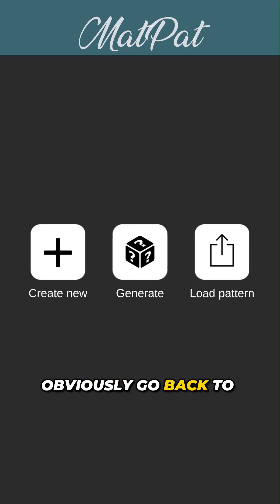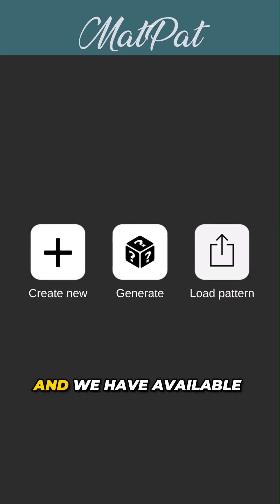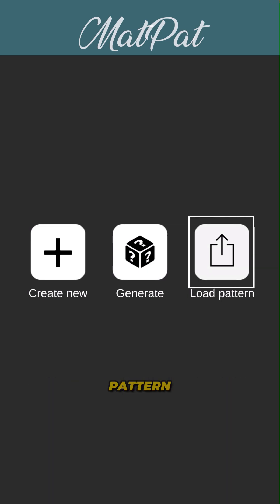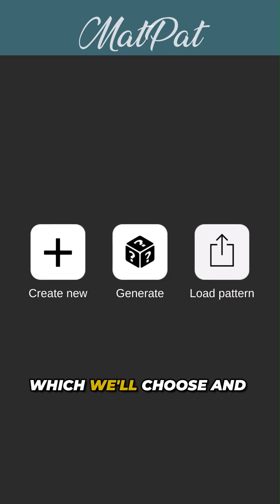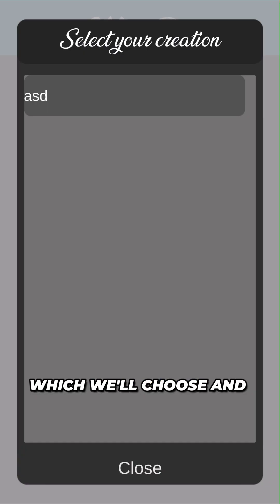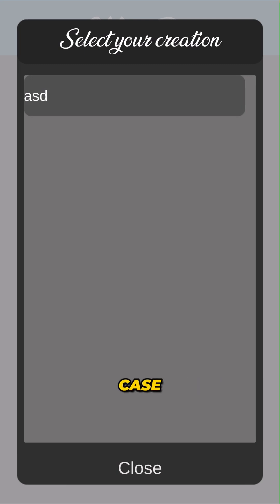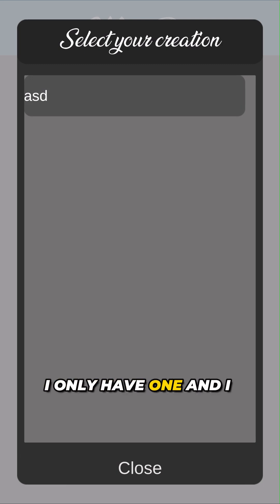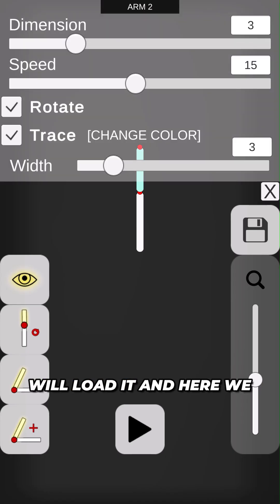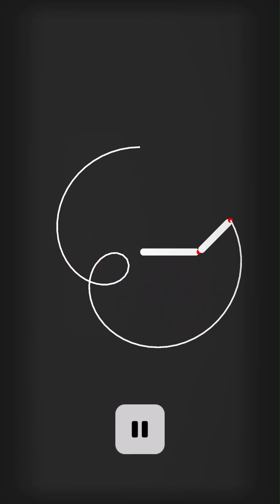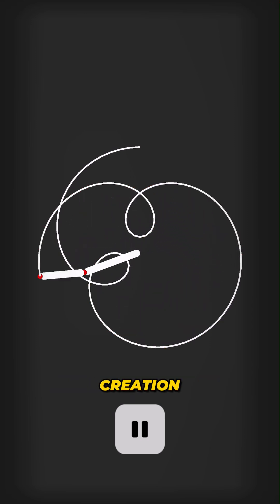We can go back to the menu and now have the Load Pattern option available. We'll choose it and see a list of our creations — in this case I only have one — and load it. And there it is, our creation.